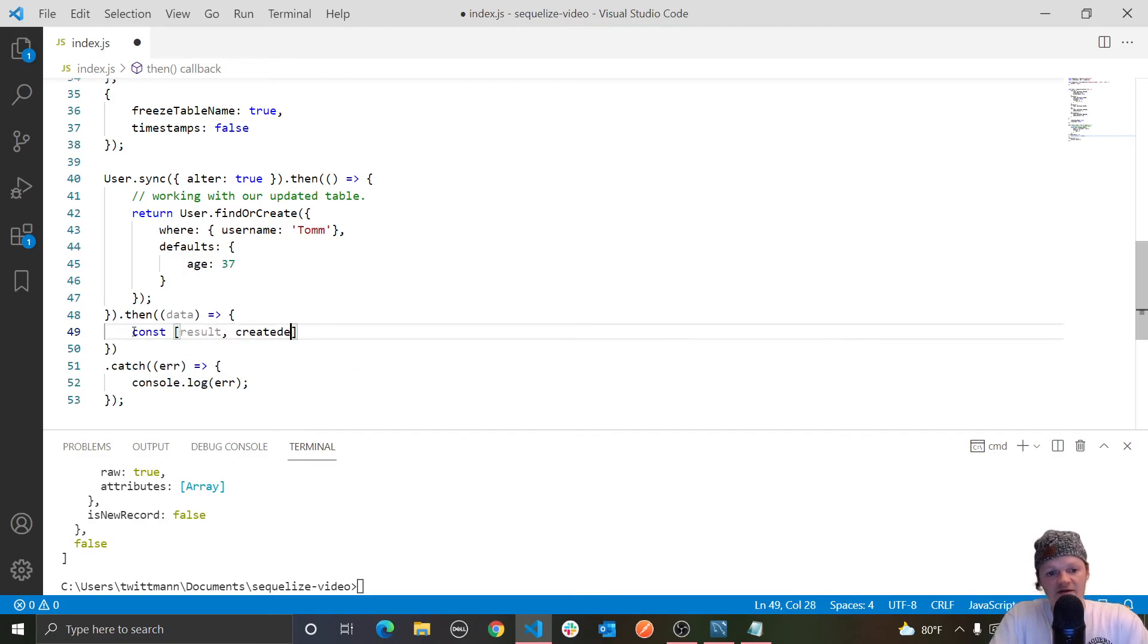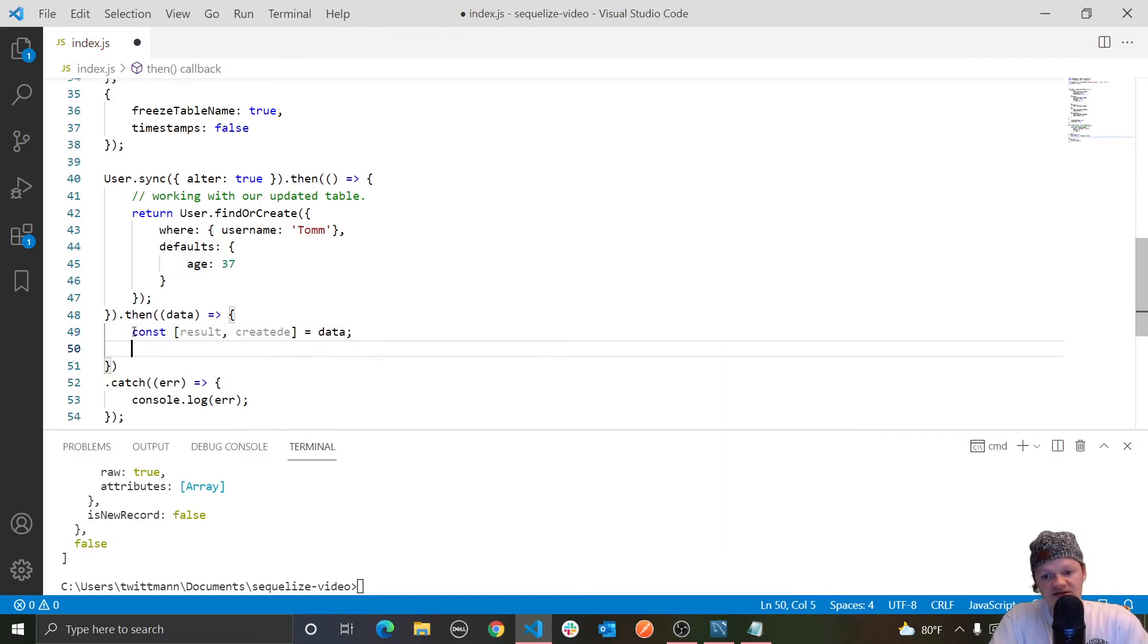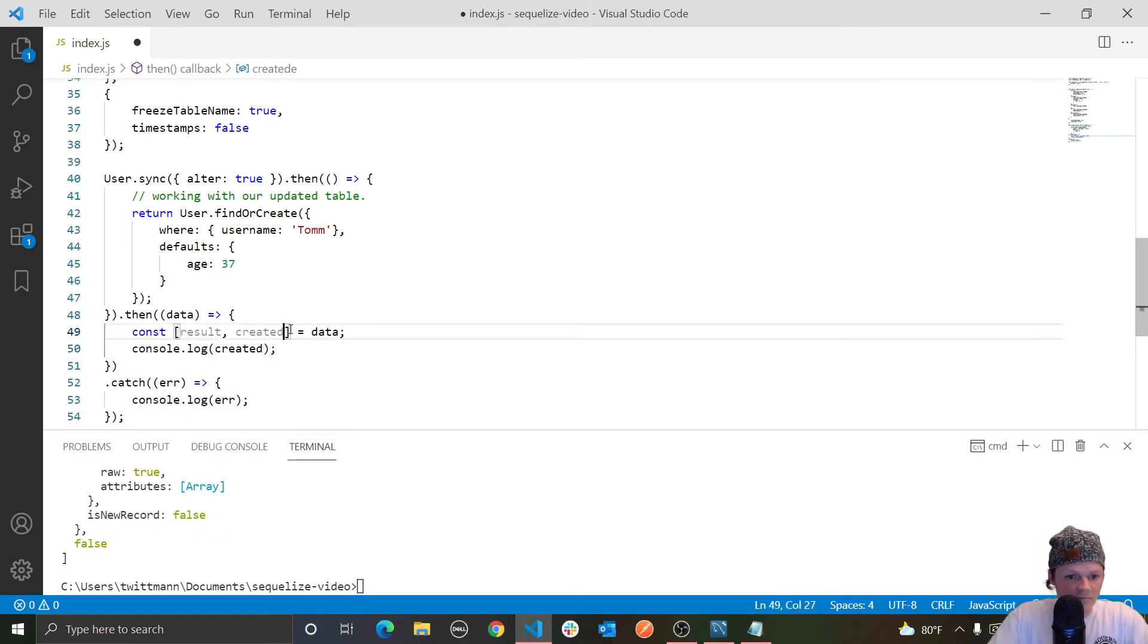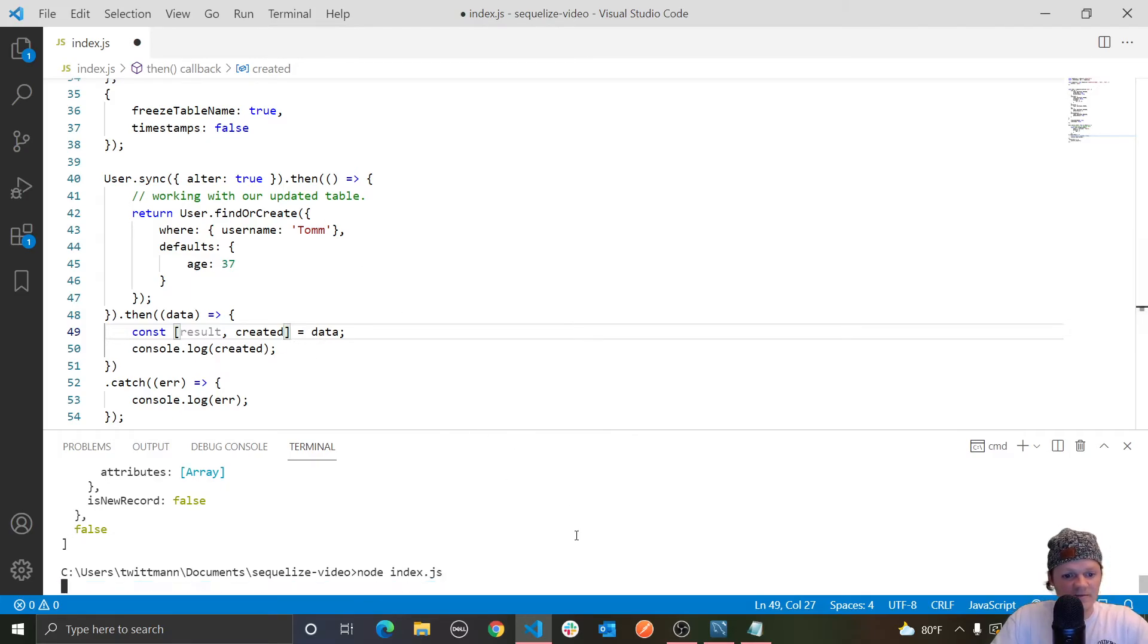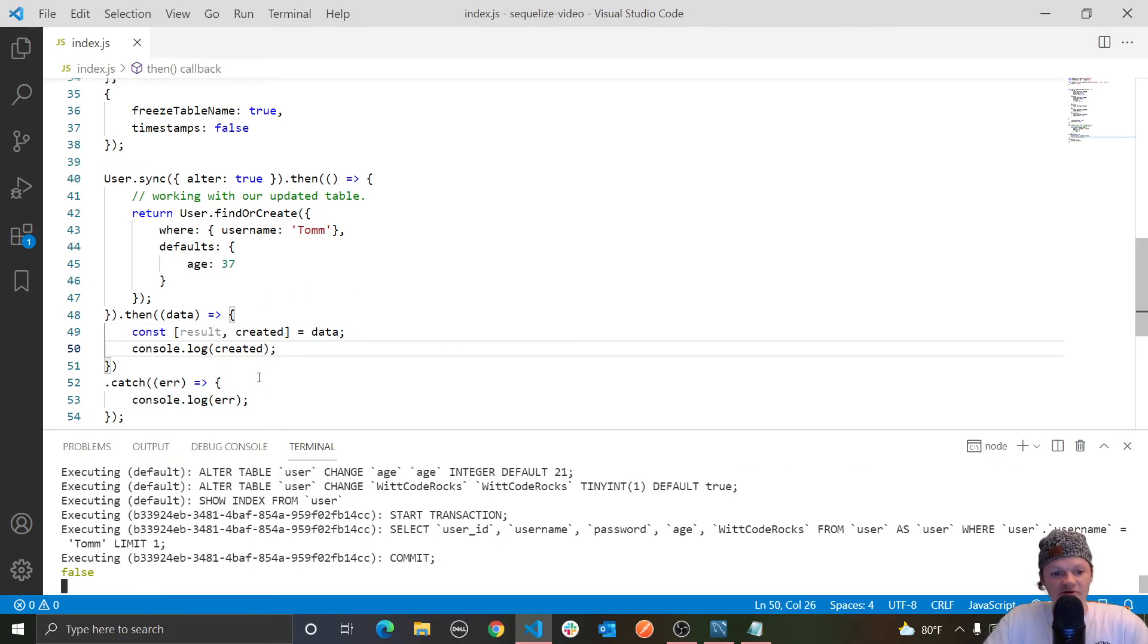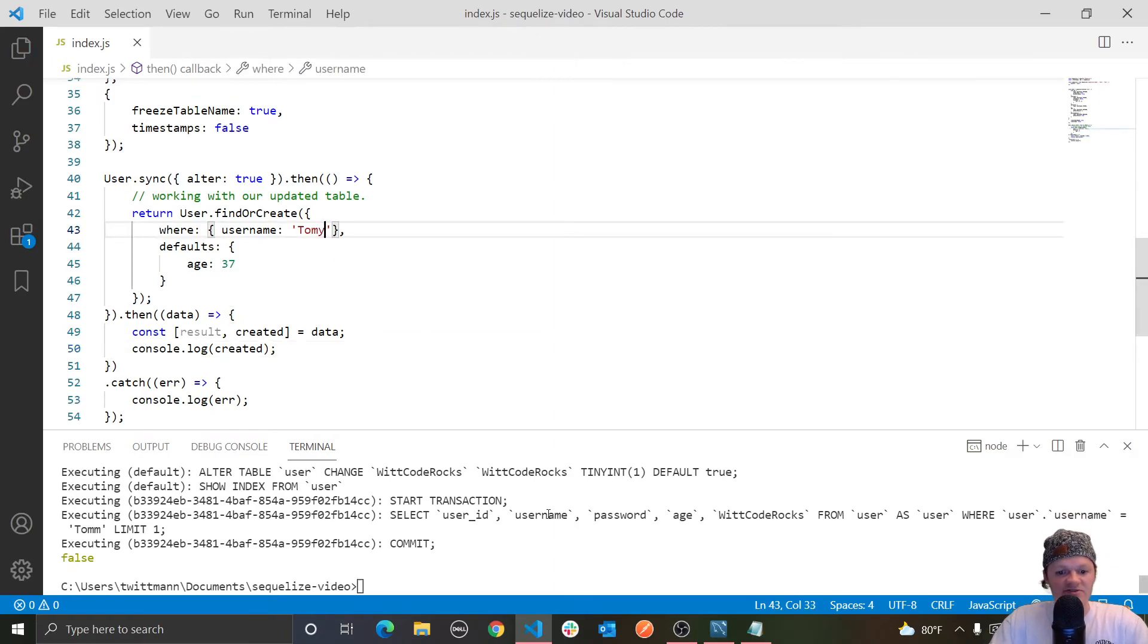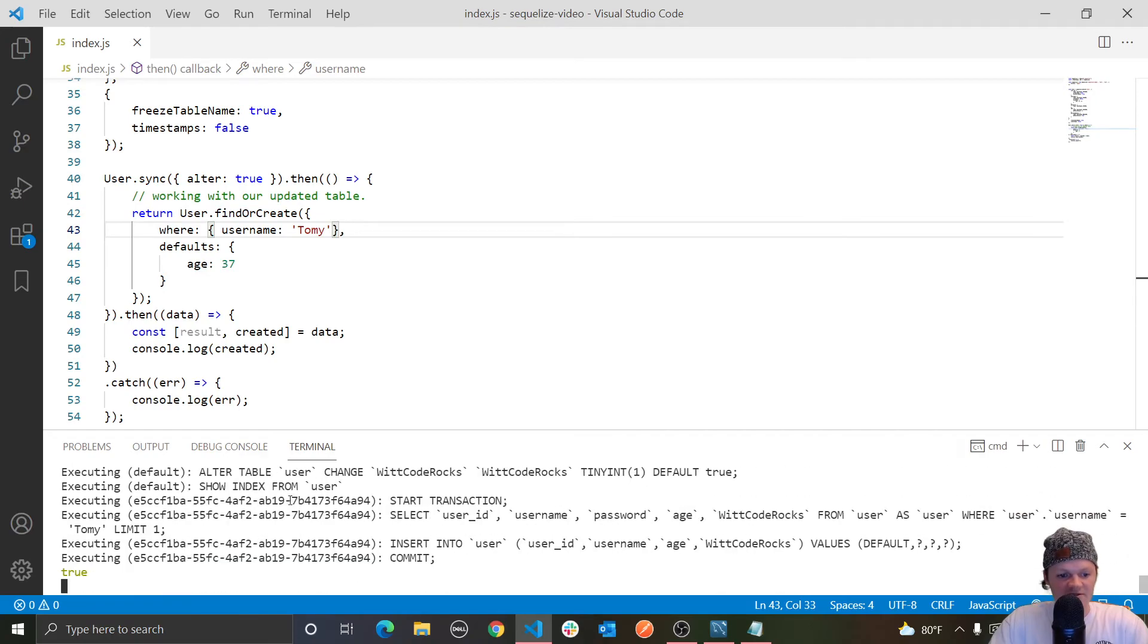If the instance was already there, then it will return the found instance along with the false boolean, which is why when we were logging data down here toJSON, we were getting all that error. So let's try, let's do object deconstruction that we did in the previous videos. We'll have result and created. And we can set that equal to data. And then let's log created. So let's see, we have username tomm, and so if we log created, you can see that it was false because the user was not created because they already exist. On the other hand, if we do tony, which usually doesn't exist, and we run this, you can see we get returned true.